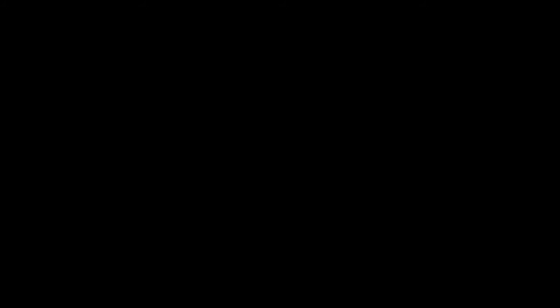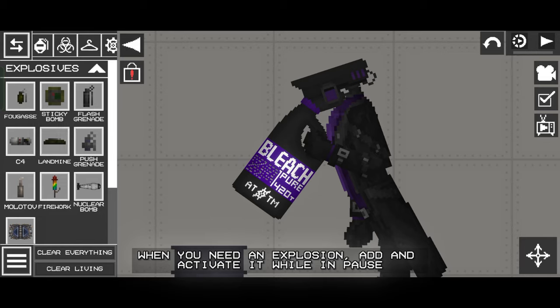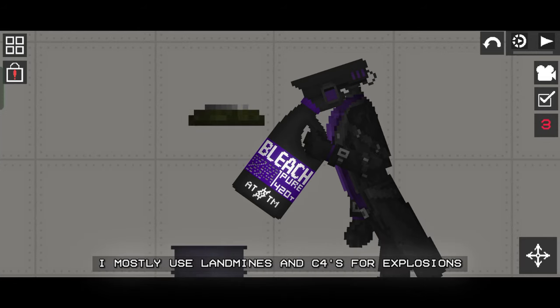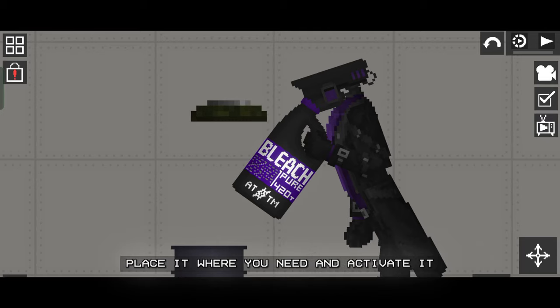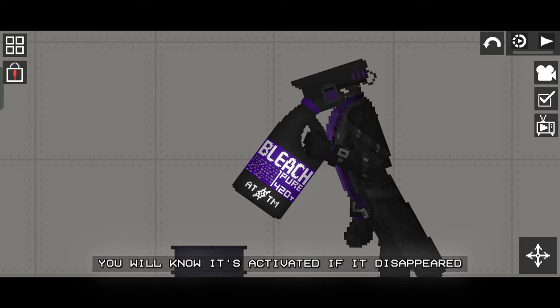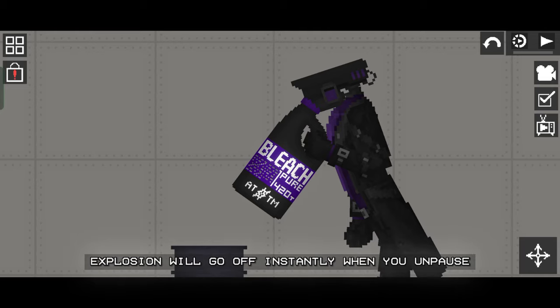When you need an explosion, add and activate it while in pause. I mostly use landmines and C4s for explosions. Place it where you need and activate it. You will know it's activated if it disappeared. Explosion will go off instantly when you unpause.